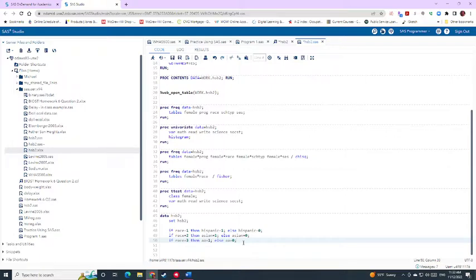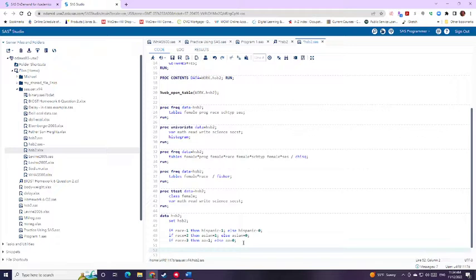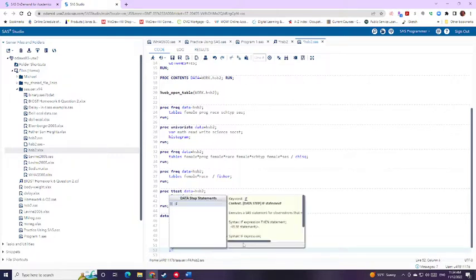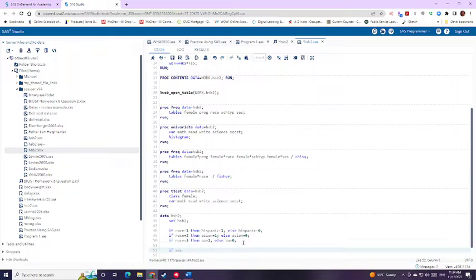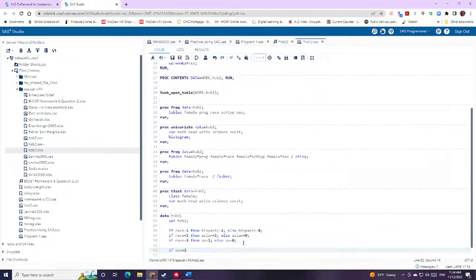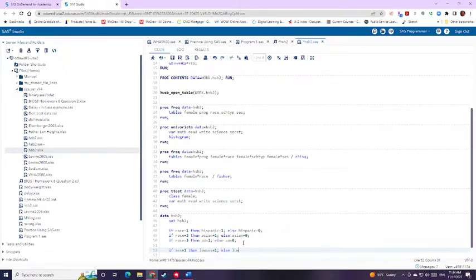Or I can go ahead and create dummy variables for the other couple of non-binary variables that we have. The other one was SES. So SES, we can create some if then statements. So if SES equals one, let's compare everything to high SES. And so if SES equals one, then low SES equals one, else low SES equals zero.